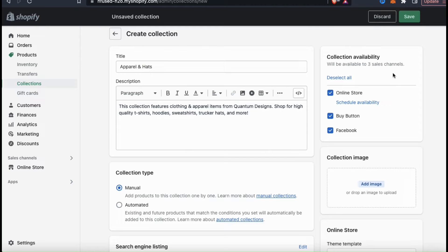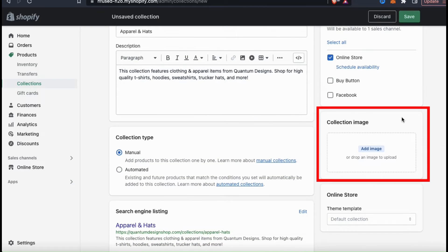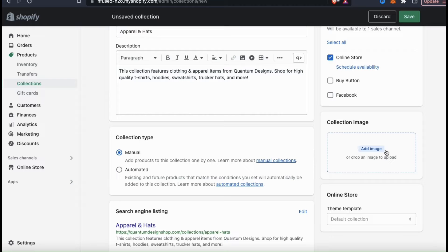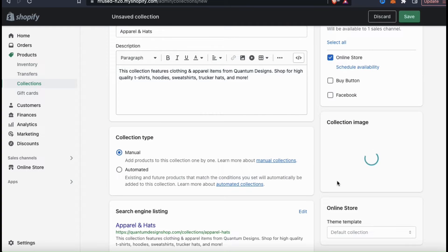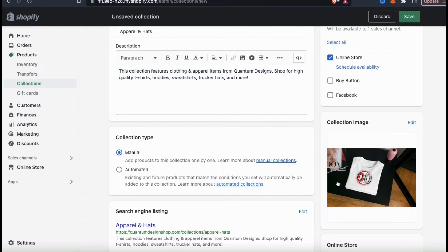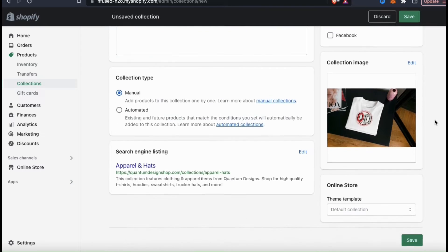If we look at the top right of the page here, you should see your collection availability section. Here's where you can view all the sales channels connected to your Shopify account and select which ones you want to add your collection to. For my collection, I'm only going to make it available in my online store. Next, you have your collection image section. This is where you can upload your collection cover image. If you click the add image button here, you'll be able to browse your device and upload any image you wish to use for your collection cover. I recommend using an image that clearly defines your collection and nothing that's misleading. If you ever wanted to change or remove your image, you can use the edit button here. Next, we have our theme template, but I already have a template selected for my online store, so my collection should match the theme that I already have selected.